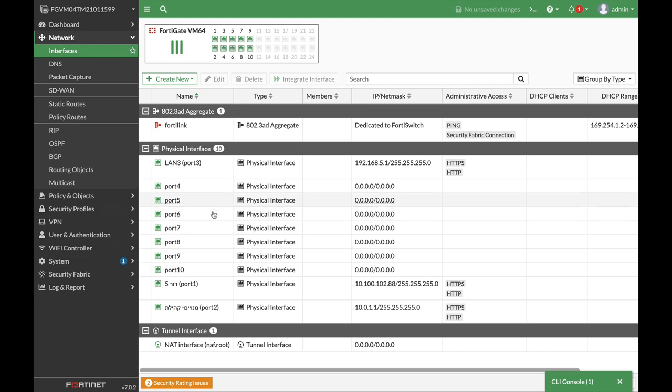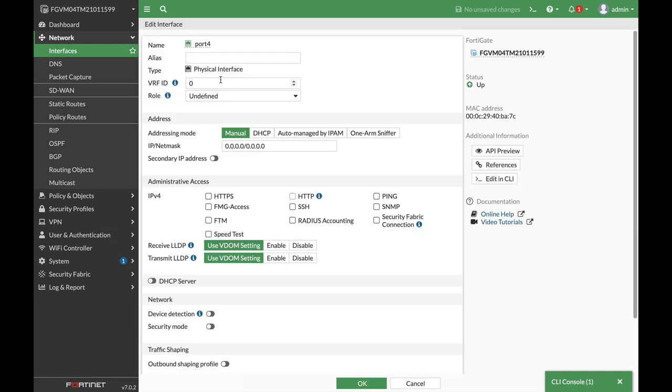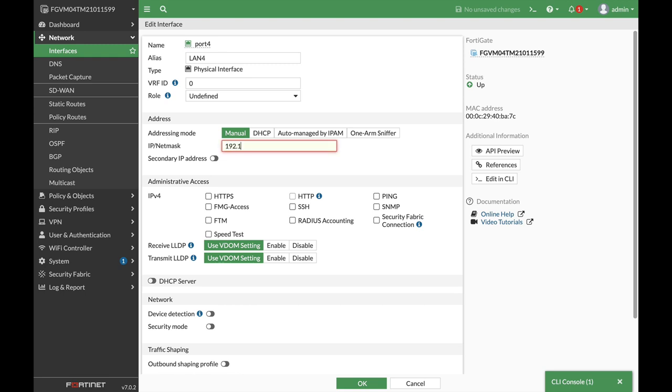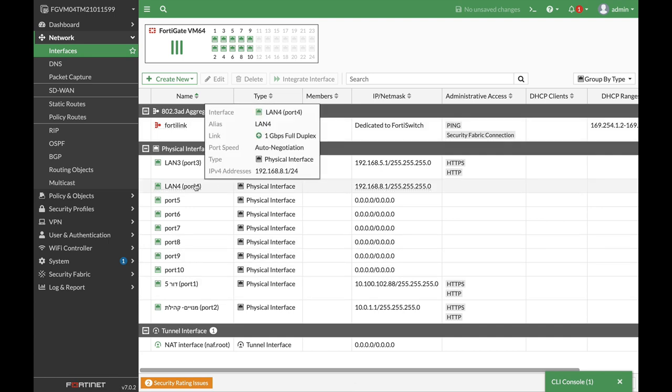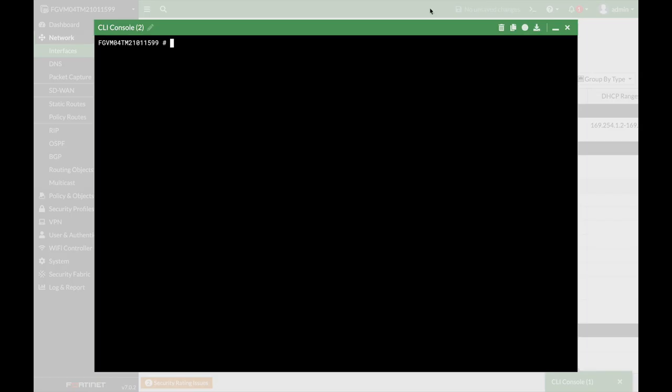Let's move to port 4. Let's edit port 4. Let's name it LAN4 and let's set its IP address. We will see that it actually will not save following our configuration change. We press OK and it is being saved. We have LAN4. So let's get back to our command line.